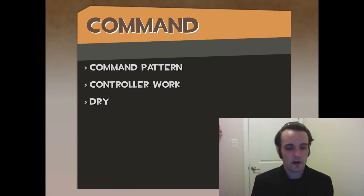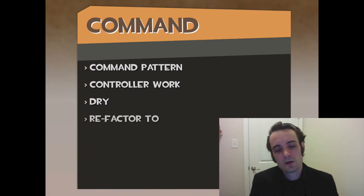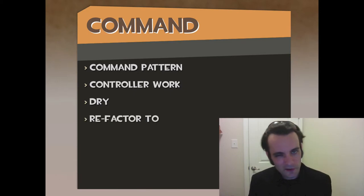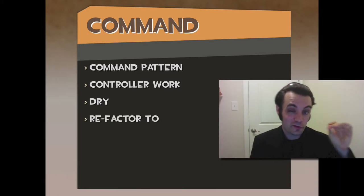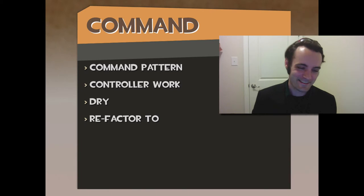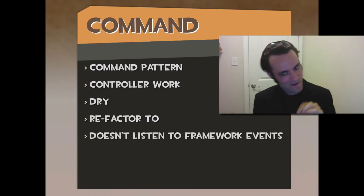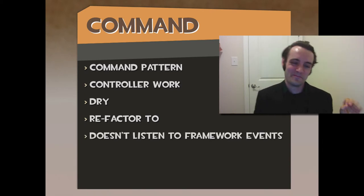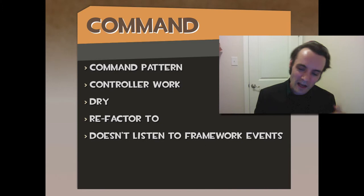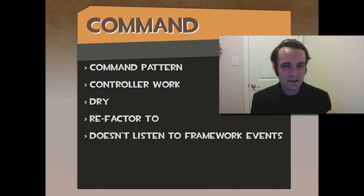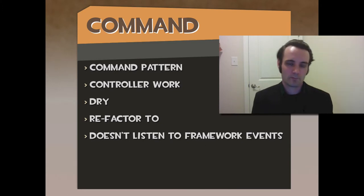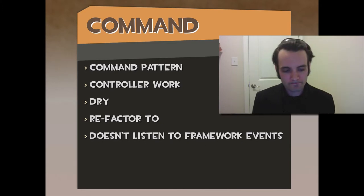It's another option. The point is you're supposed to refactor to commands. You're not supposed to start with commands. Refactor to them because you can't refactor out of them. It doesn't listen to framework events, but it does dispatch them.